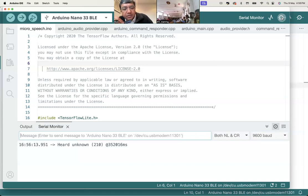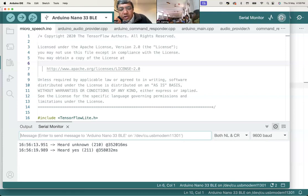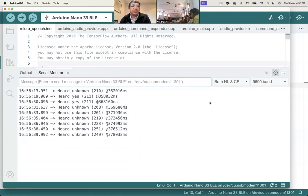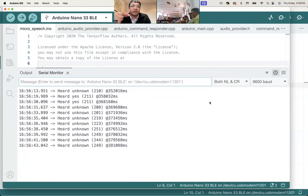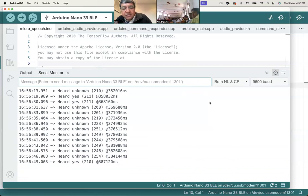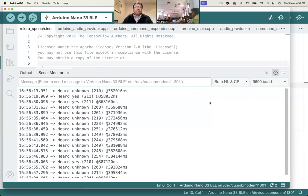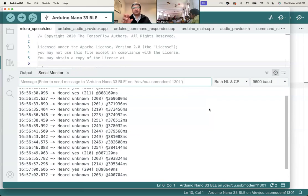Let's test it. I say 'yes' and 'no' near the onboard microphone, and in the serial monitor you can see the results. Right now it's saying 'heard unknown' when I'm not using those two target words. When the program has been transferred to your Arduino, test it yourself — open the serial monitor, say 'yes' or 'no,' and see whether it recognizes them. If it does, everything is working fine. I'll give you a small break and then we'll continue.